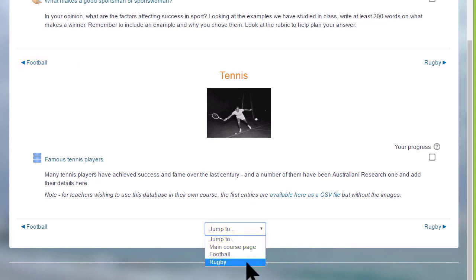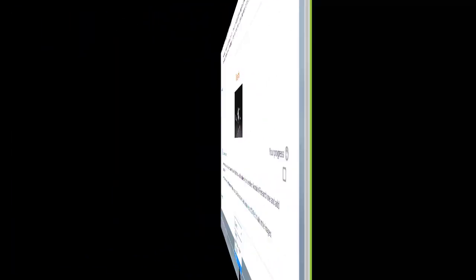This is an individual setting, and it might be useful if you think your course will have a lot of sections.